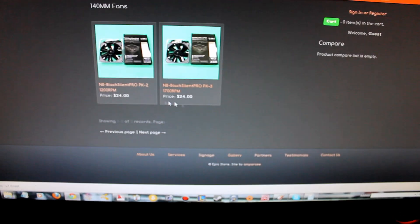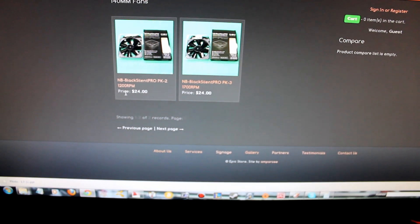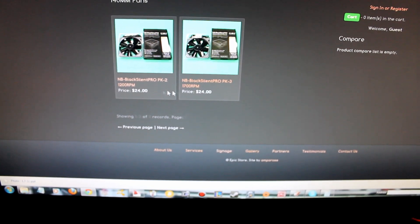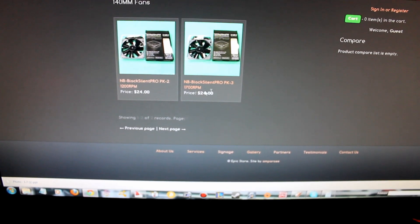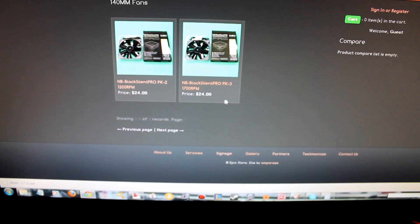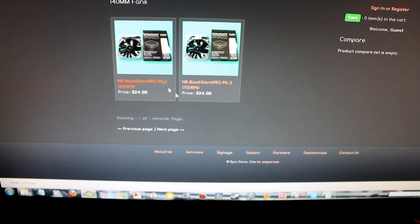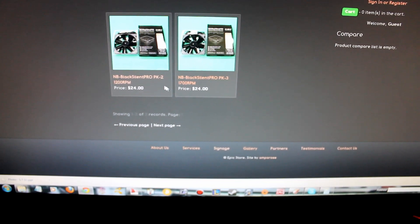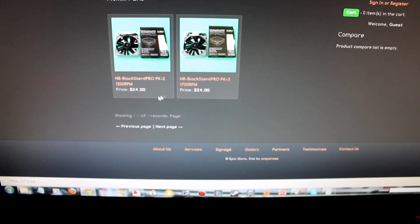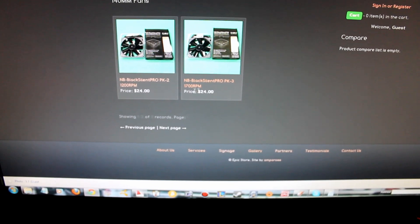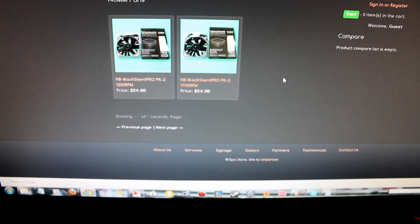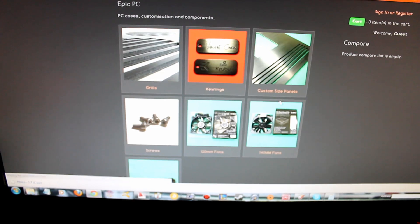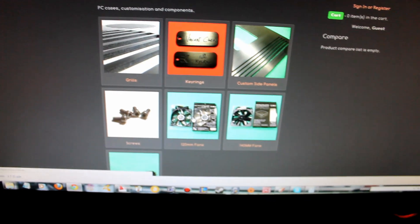With the 140mm, we've got both the PK2 and PK3, which depending on how much airflow you want or noise, go at 1200 and 1700 RPM. There's no price difference. They're exactly the same.